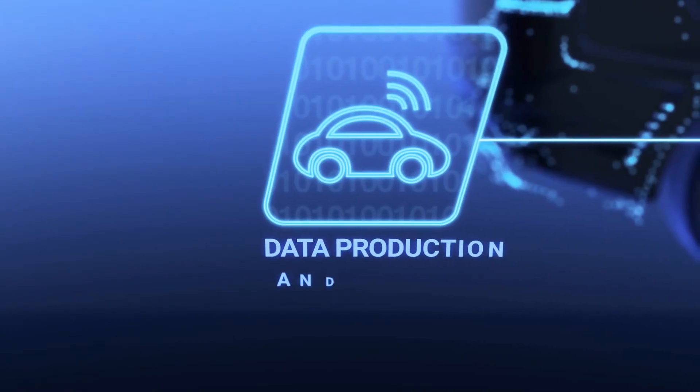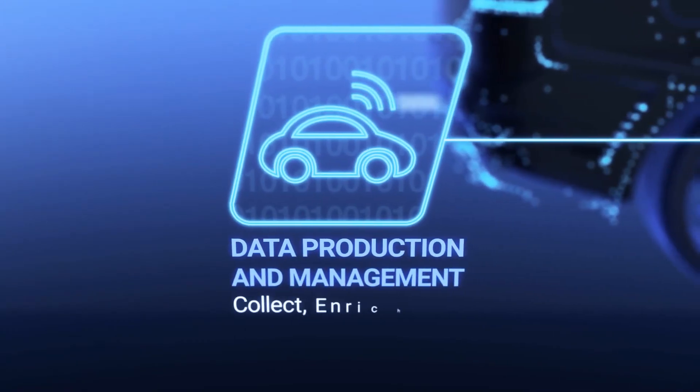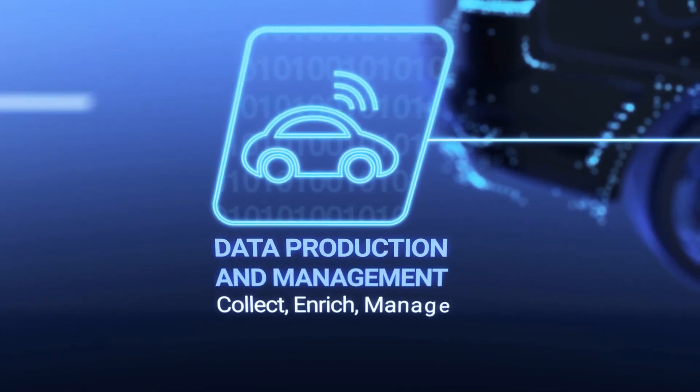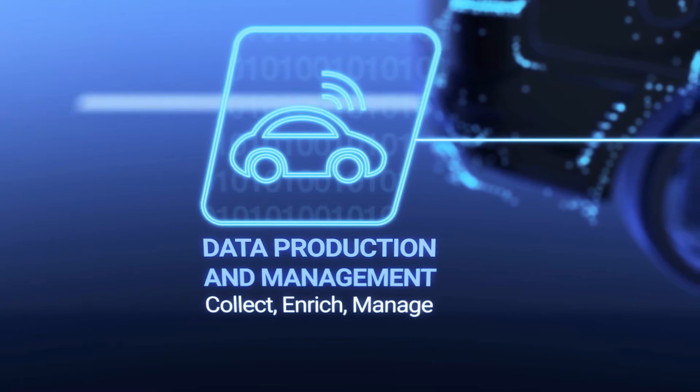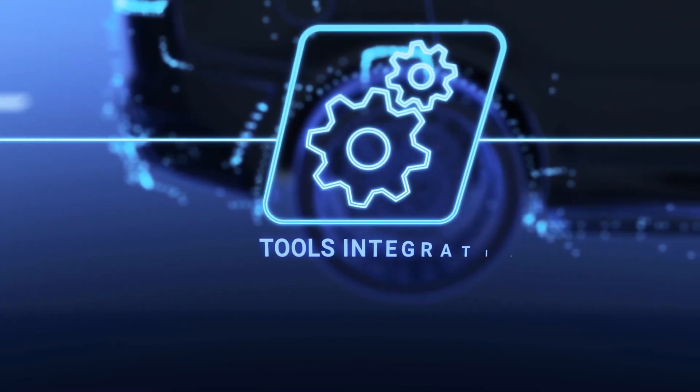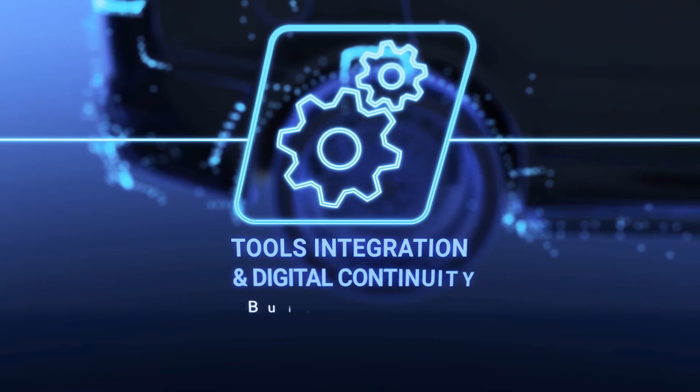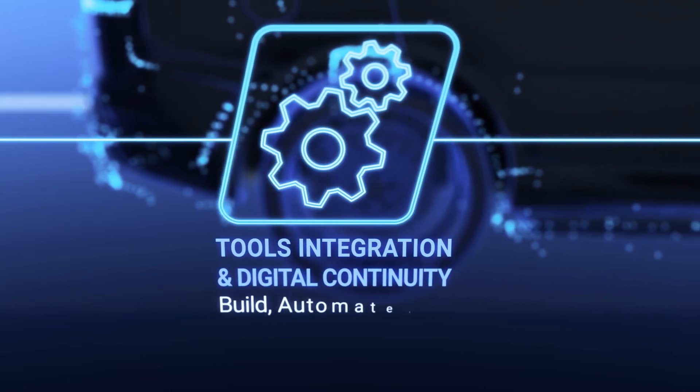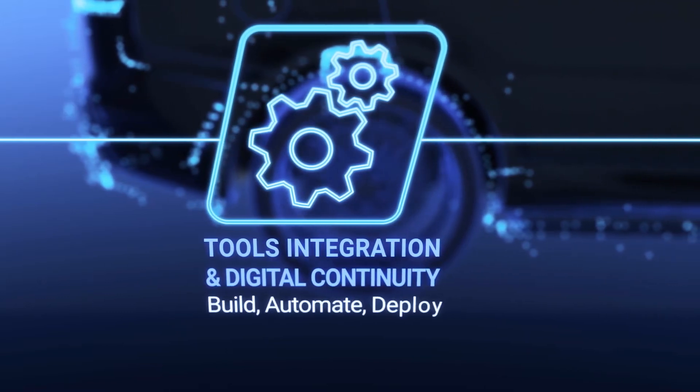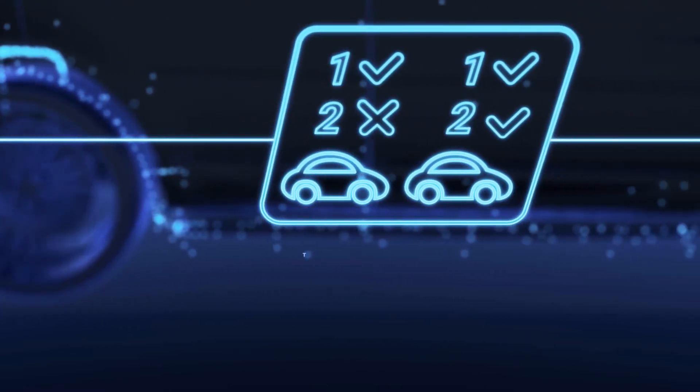We create digital twins of driving scenarios from real-world data using AI technology. We ensure digital continuity by seamlessly connecting all the platforms into an optimized process.